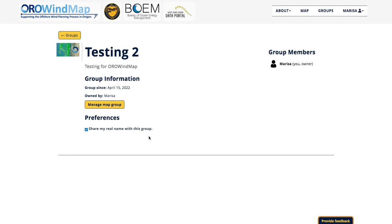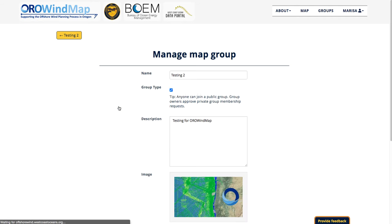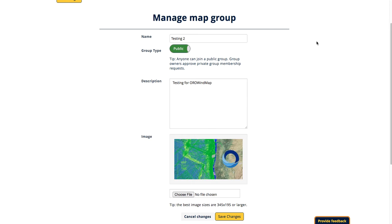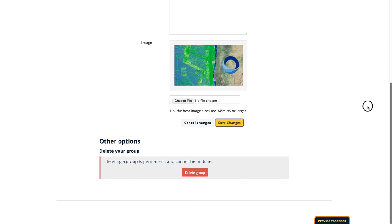If I want to make any changes to the group that I've just created, at any time I can go to Manage Map Group. I could make changes to the title, description, image, and whether or not it's public or private. And if I decide that I no longer want this group, I could go ahead and delete it.